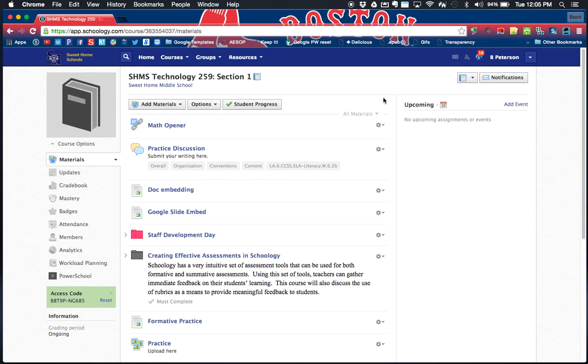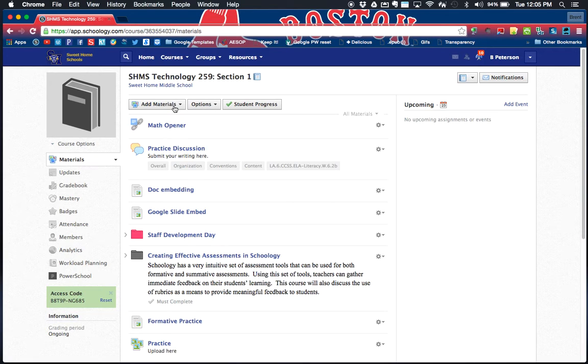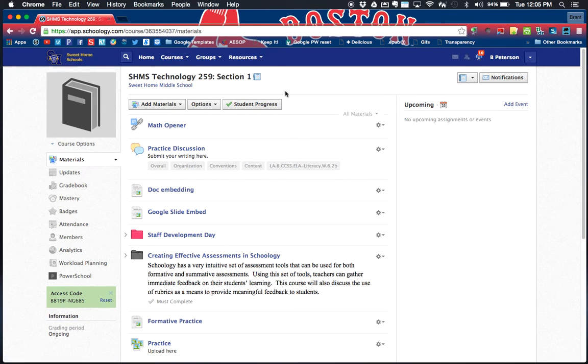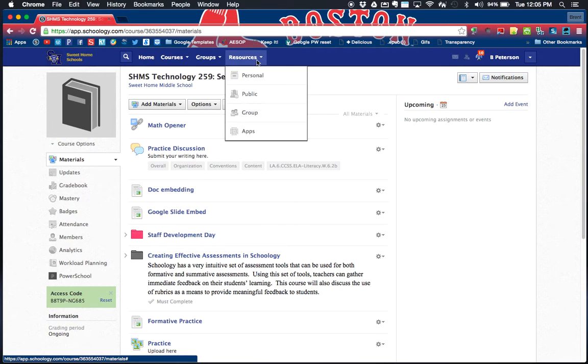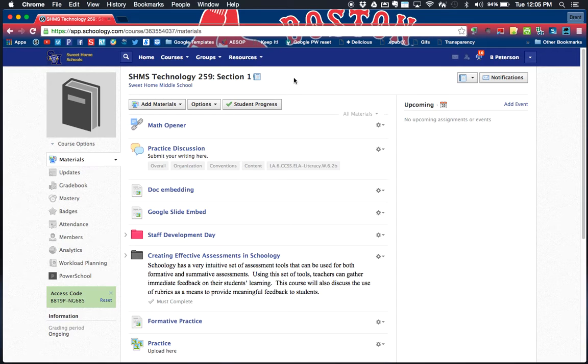I'm going to show you how to create one of those pages today and a brief tutorial on what kind of content can go in there. I am currently in my course. This same thing can be done in a resource folder. If I was in my personal resources, I could create a page there and send it to any course you'd want.